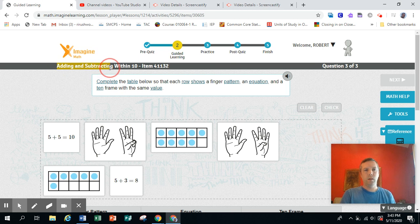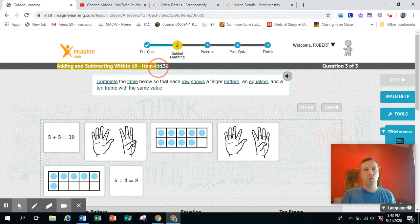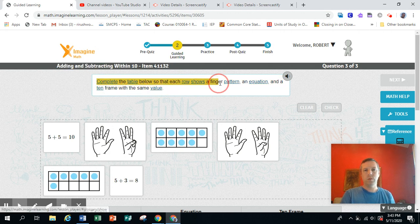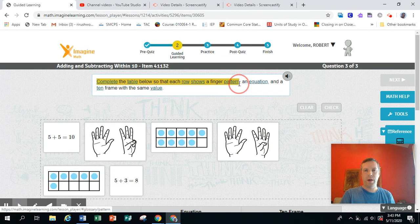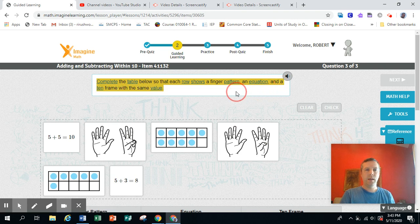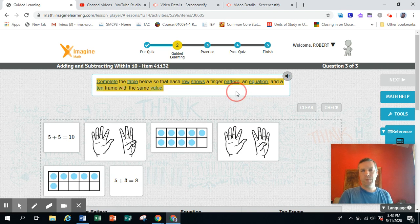Adding and subtracting within 10, item 41132. Complete the table below so that each row shows a finger pattern, an equation, and a 10 frame with the same value.